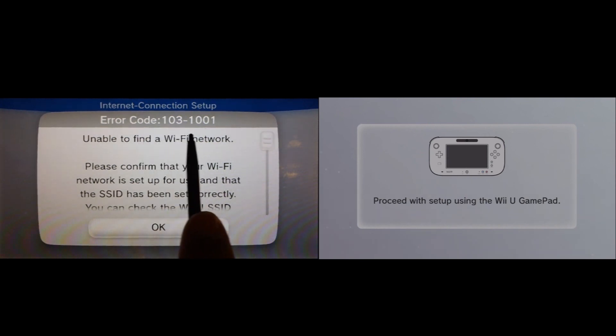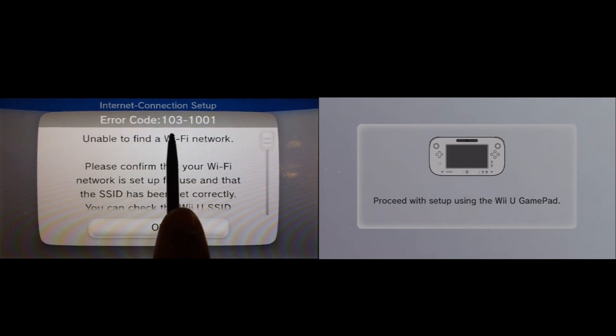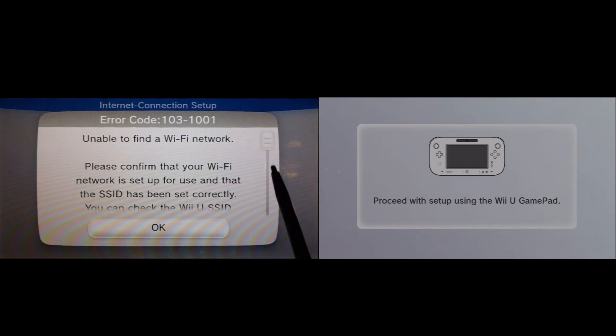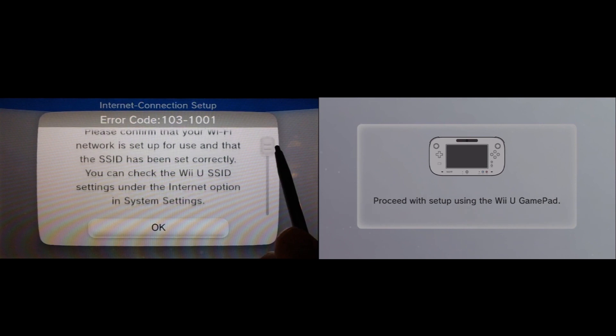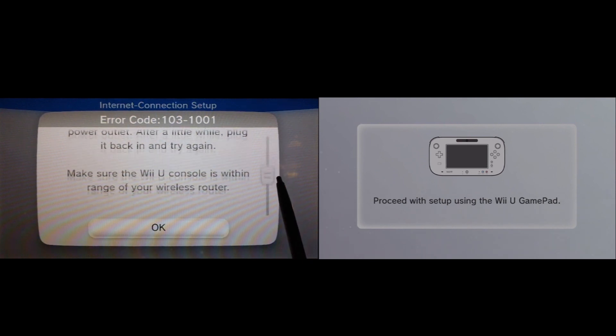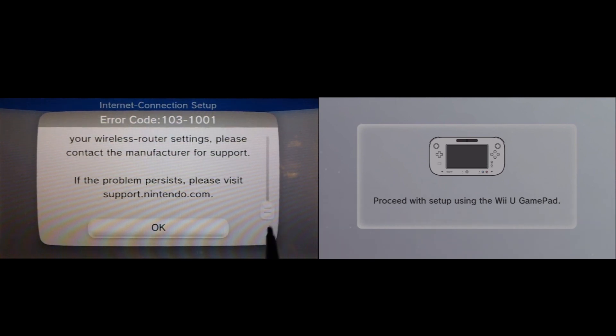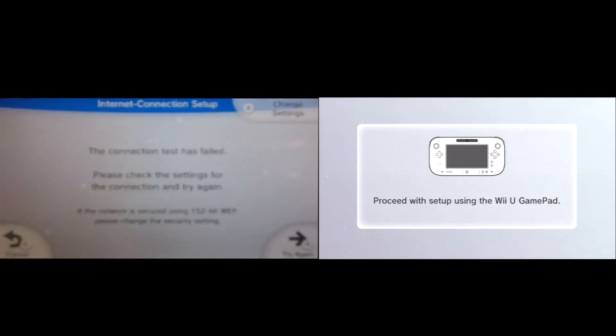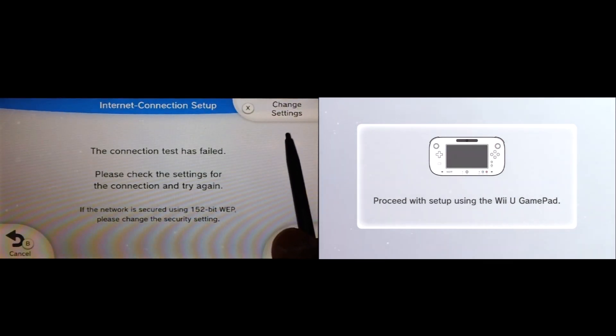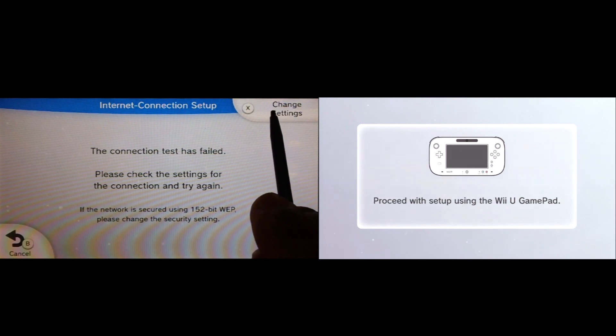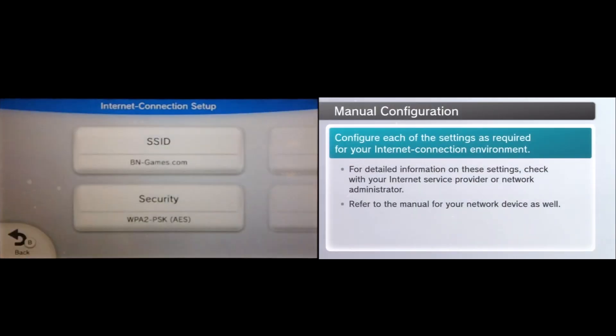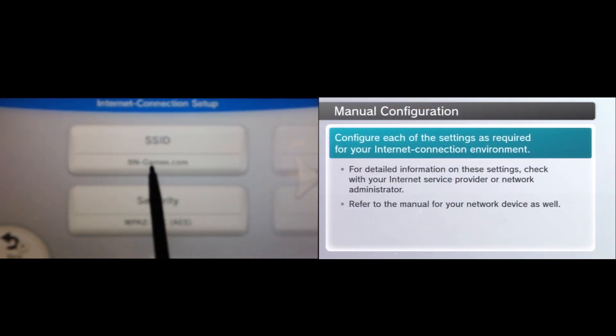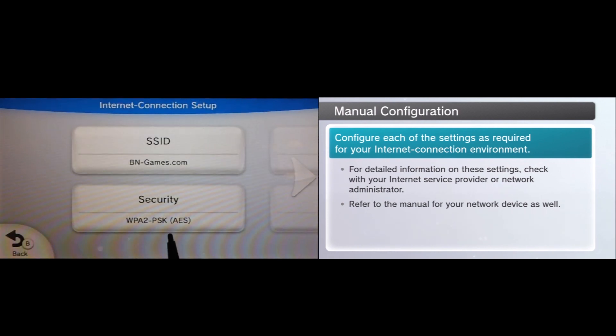You see the error code here we get is 103-1001. You can also get 103-1002, 03, 04. It continues like I said. This is basically going to cover most of those issues. So the next thing we want to do is once that's been tested, we want to go ahead and go to Change Settings. And in our case, it kept the SSID. If it doesn't do it for yours, go ahead and type that in.